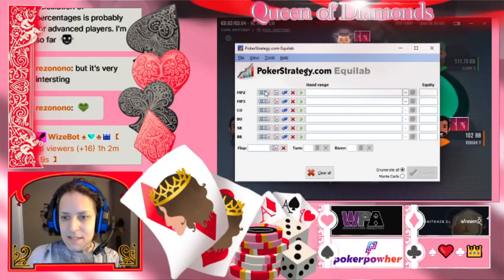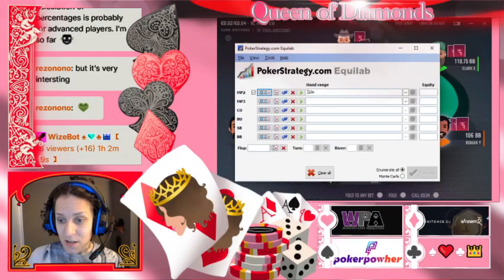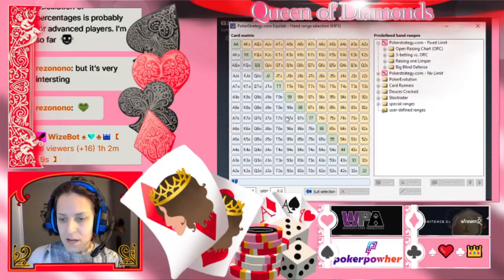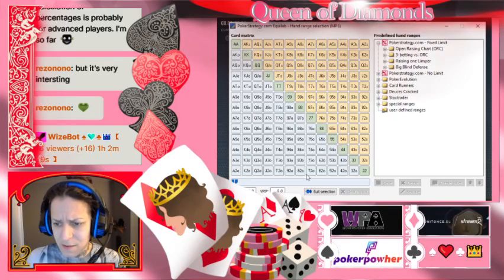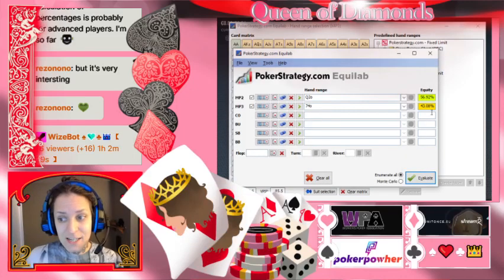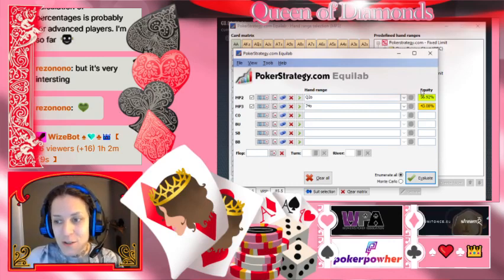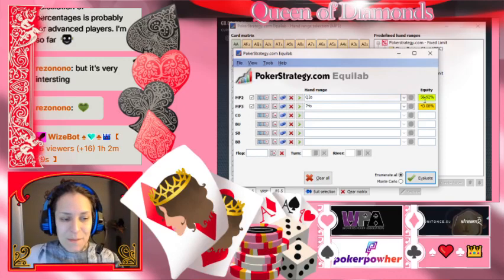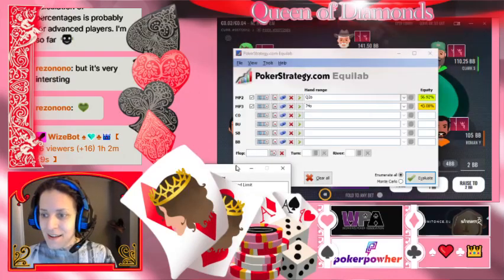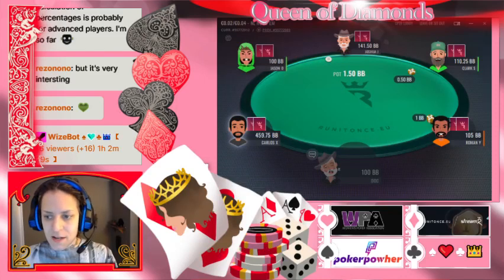Let's compare queen-two offsuit, because people see a queen and get excited — but that also isn't great. Compare that queen-two offsuit to a seven-four offsuit. It's pretty much a 50-50 flip, with queen-two offsuit slightly favored but not enough to get excited about. We're not playing that under the gun.